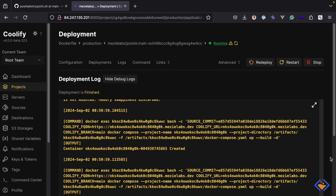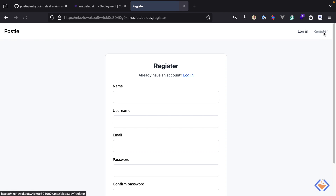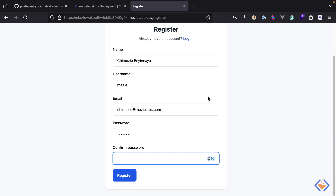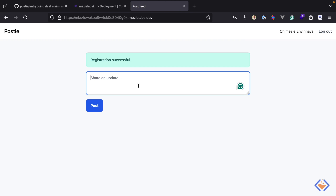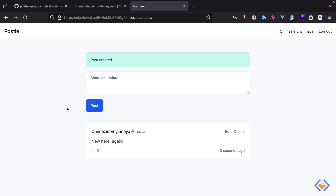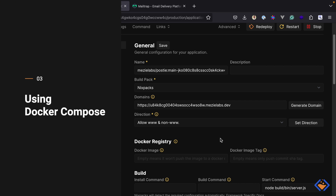Again, the deployment is successful and now we can view the application. I will create an account to be sure that everything is working as expected. Once again, the application is working as expected.